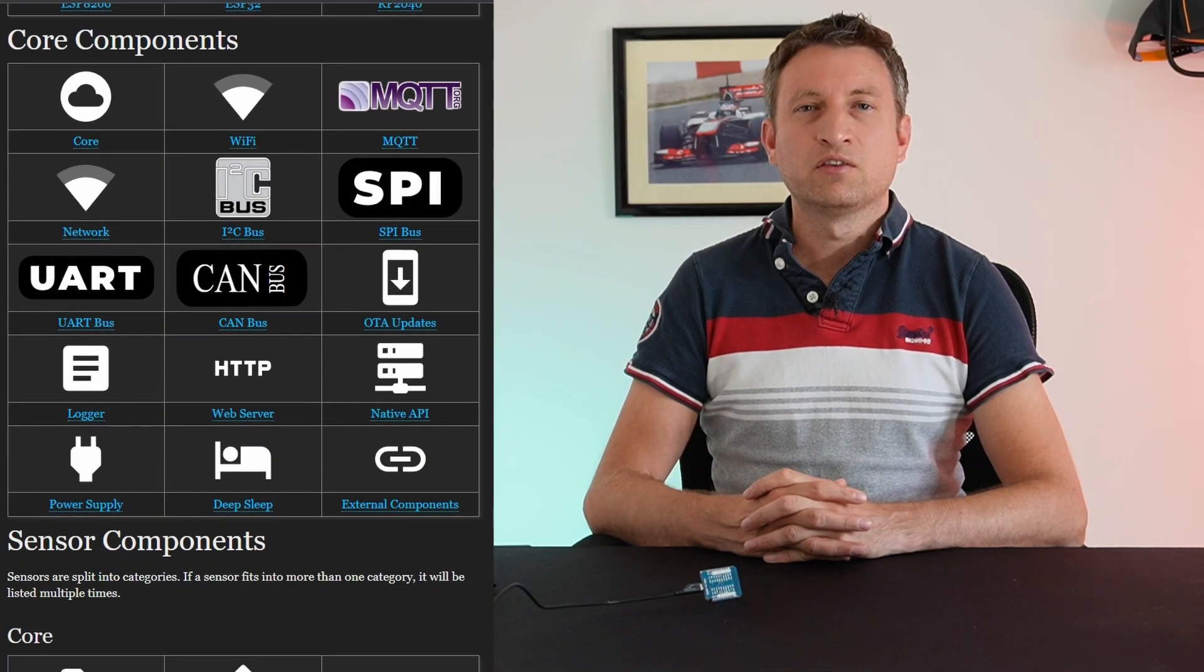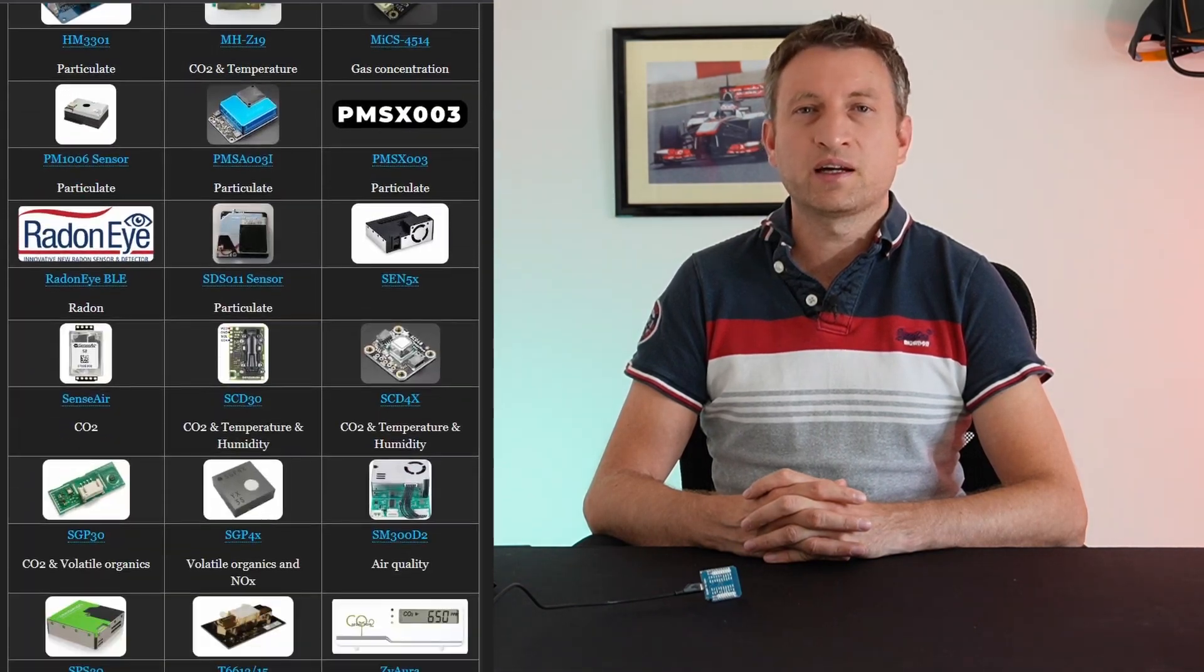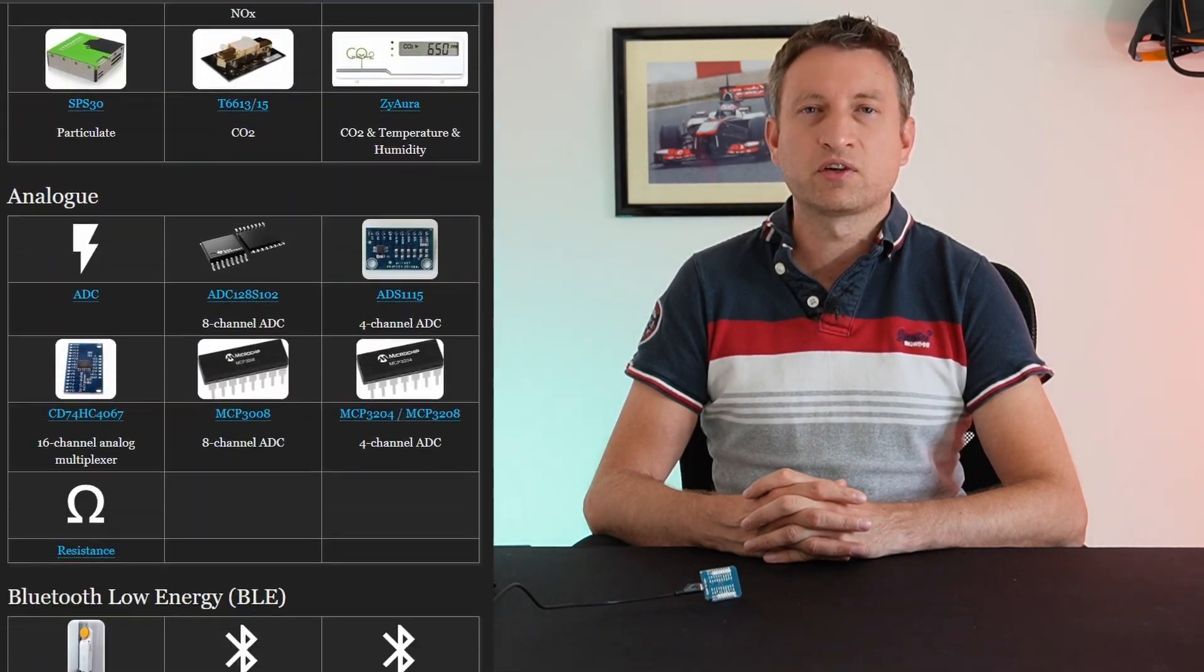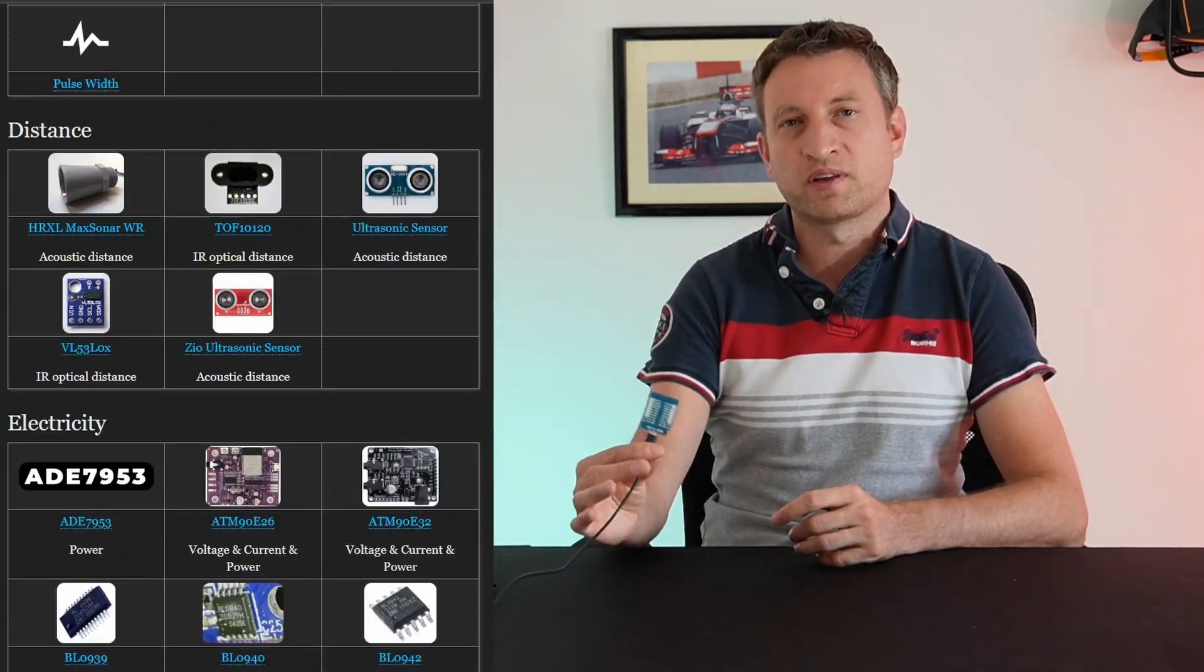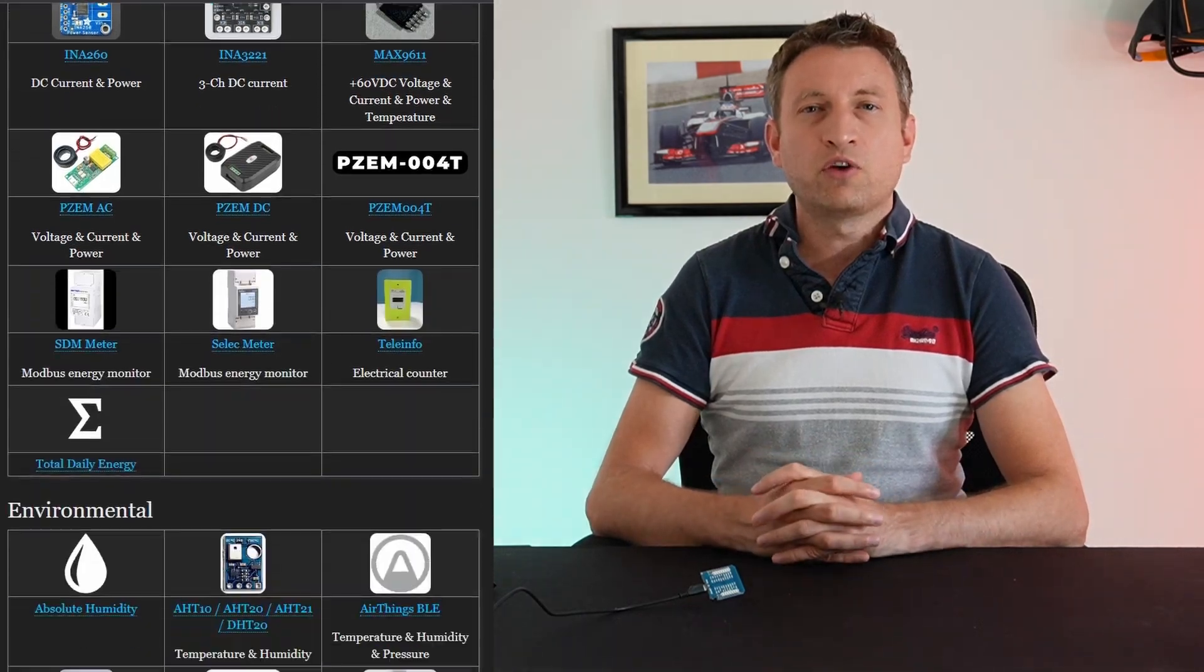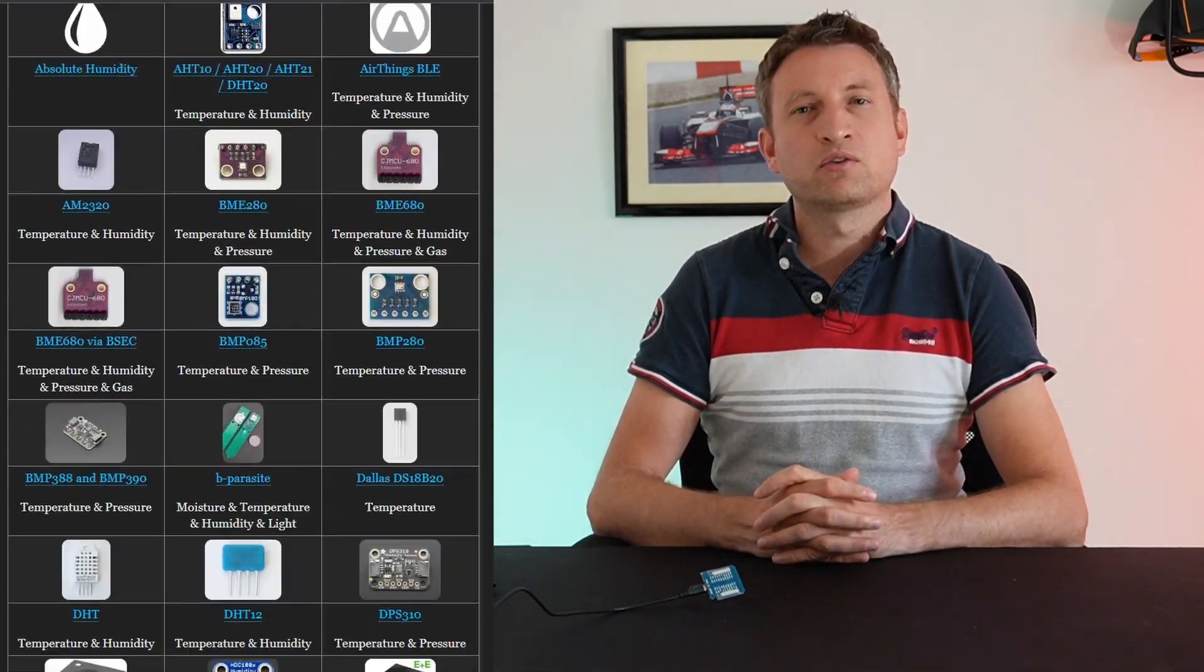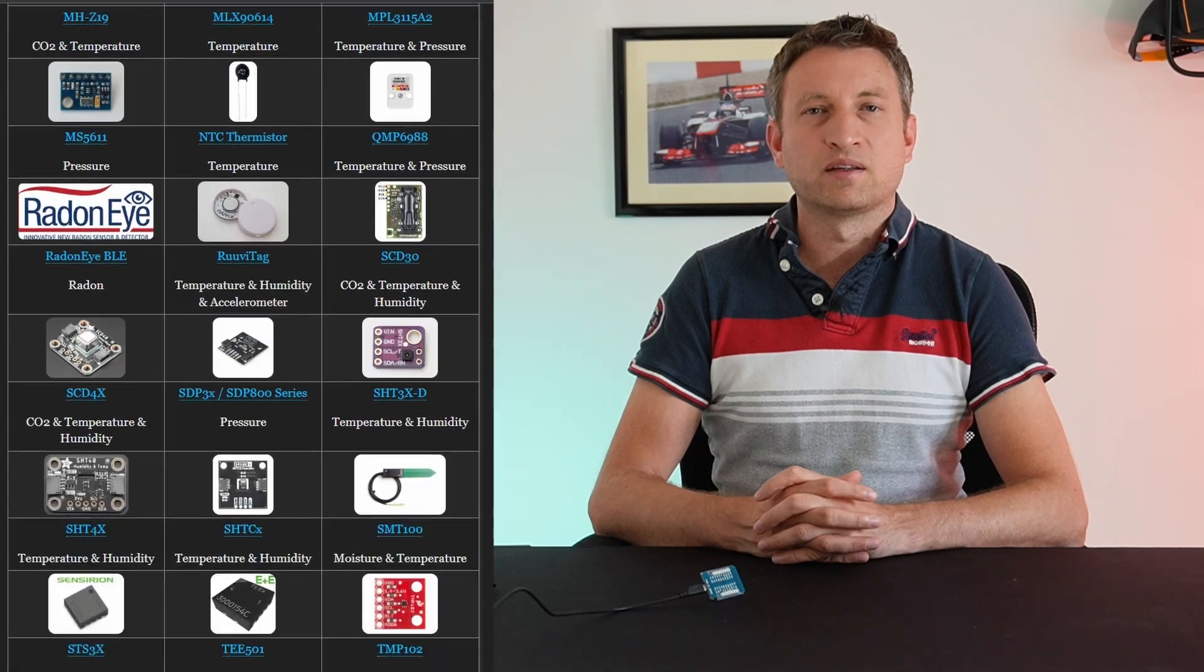So firstly what actually is ESPHome? Well it's a piece of software that's component based so you can add lots of different components together and create a piece of firmware which you then upload to one of these devices. Most commonly you will create temperature and humidity sensors but there is a lot more it can do as well.